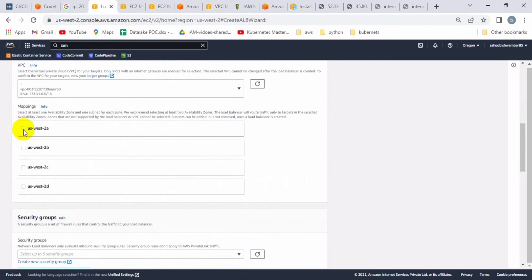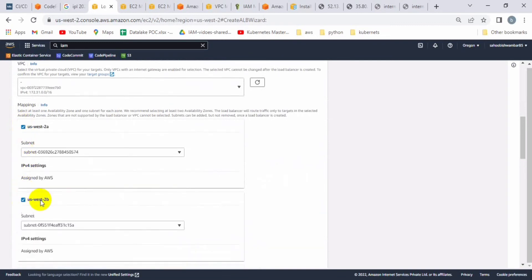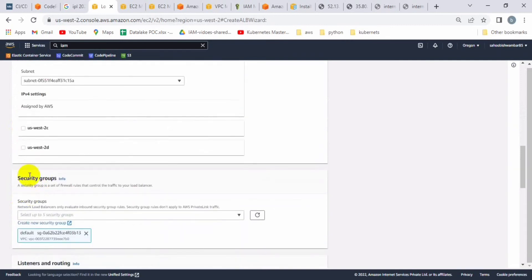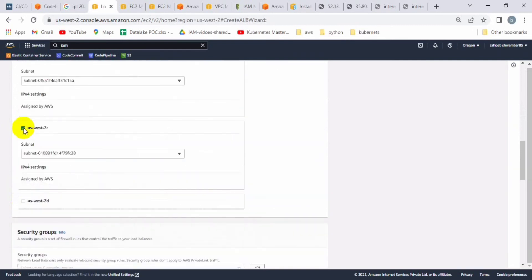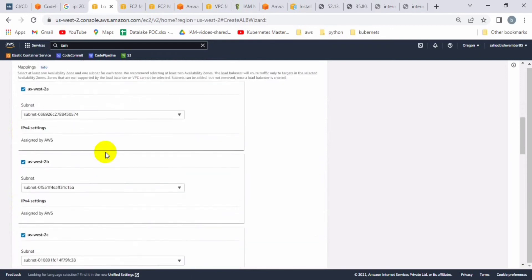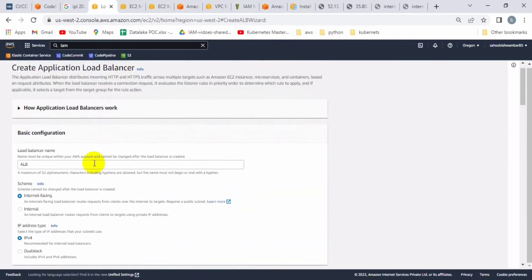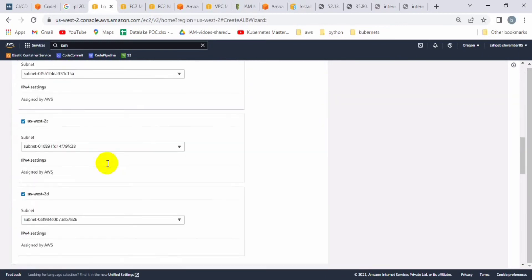We have to use the default VPC and the default subnets. Make sure to click on all the subnets so that whatever container is executed on any subnet can be routed through this load balancer.